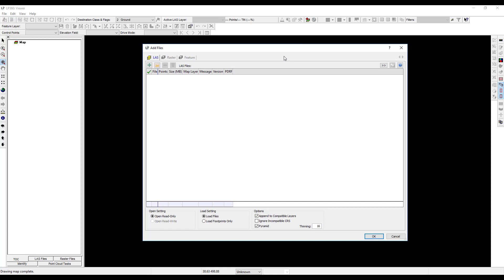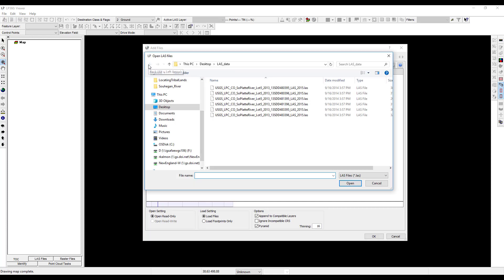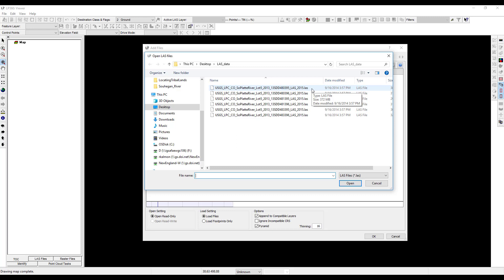In the add files window, click on the green add button and browse to the location of the LIDAR point cloud LAS files that were downloaded from the FTP site. Click on the file name, USGS LPC, CO, Soplat River, Lot 5, 2013, 13SDD 480395, LAS 2015, and click open.